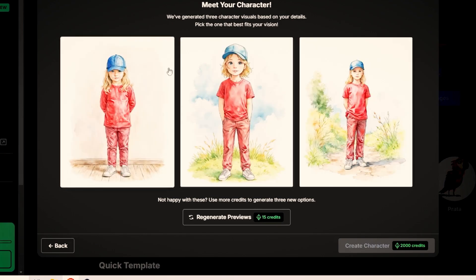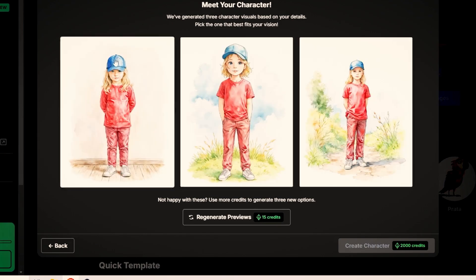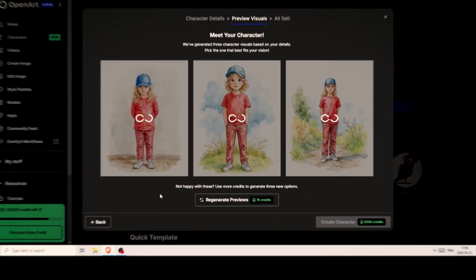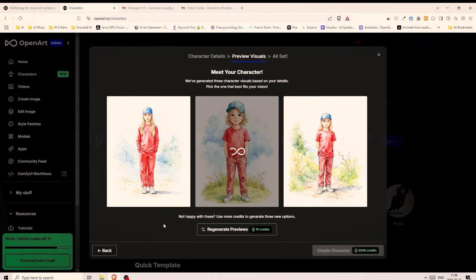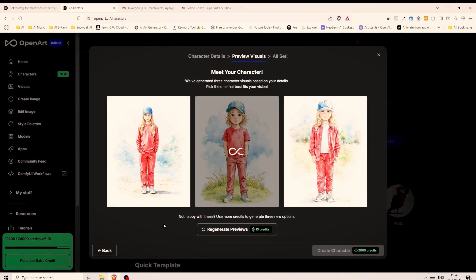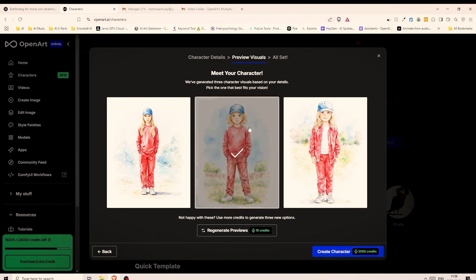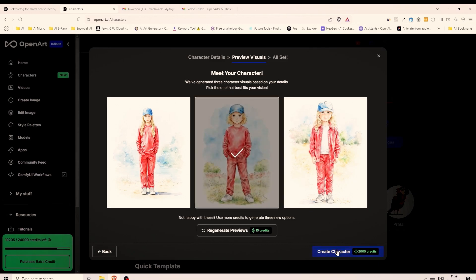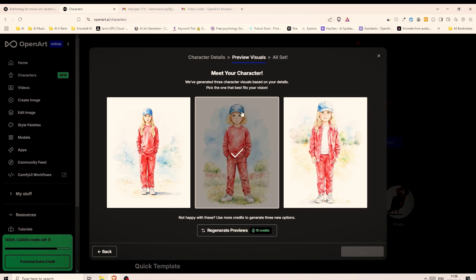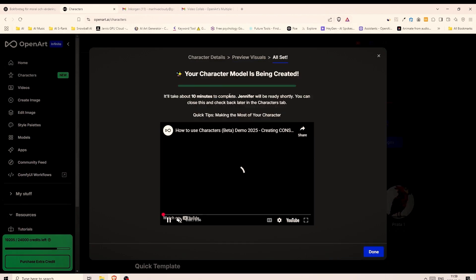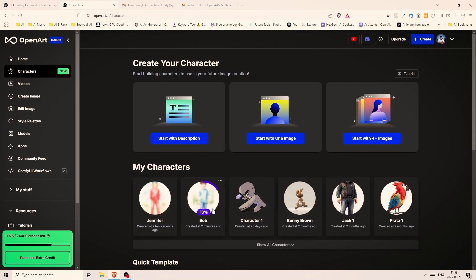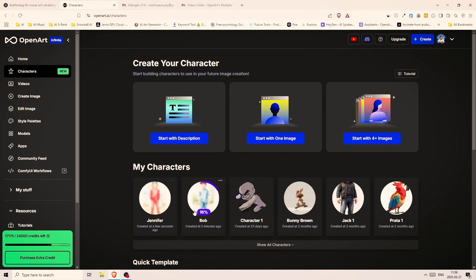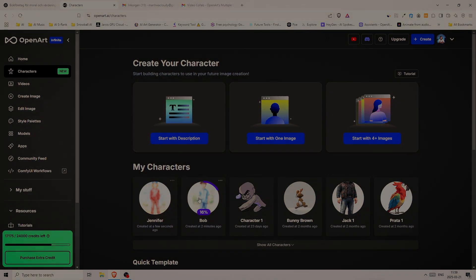Again we got three images. I'll regenerate and see if we can get even better results. And as you might have noticed the images are generated very fast and you do not need to wait that long. All right I'll go with the one in the middle. We have a clear view of her face and she does look like to be the same age as our boy character. Now that we've decided on the characters we need to wait for a few minutes until the character models are ready and we can finally get some consistent results.